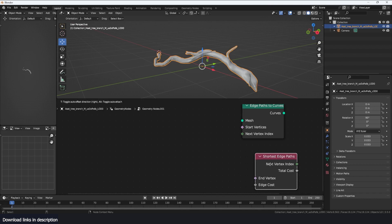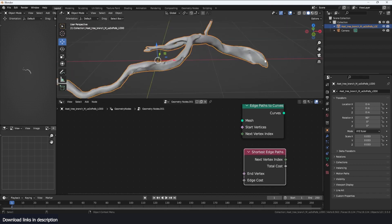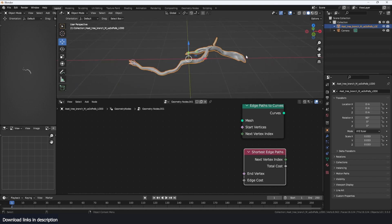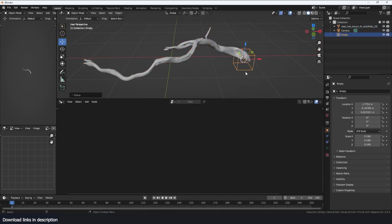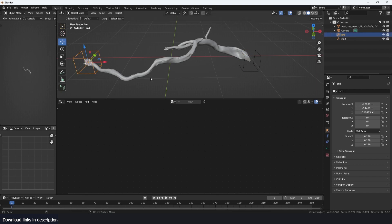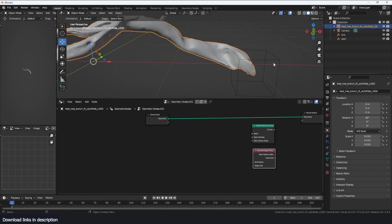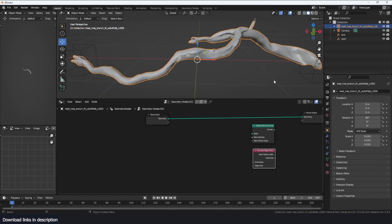We need a selection of vertices at the start point of the path and some vertices at the end points. To do that, we're going to add two empties to act as our start and end positions. I'll call this one 'start' and this one 'end'. All I need to do is get the points closest to each empty and use them as the start and end vertices.